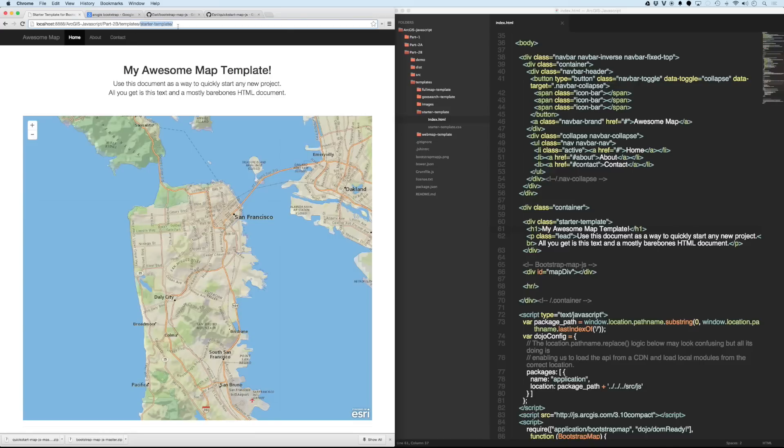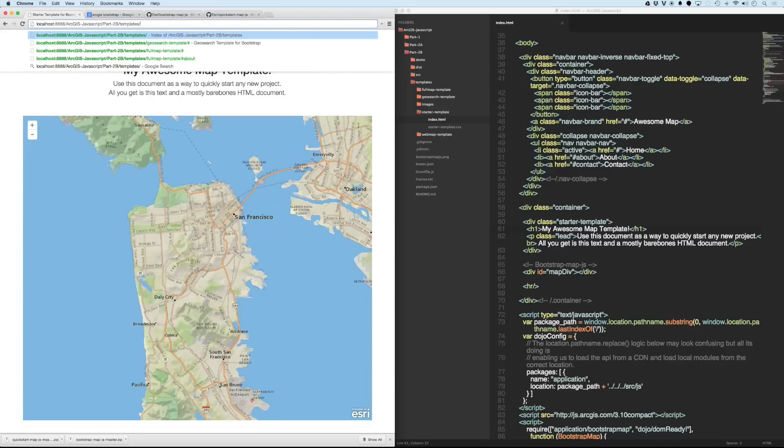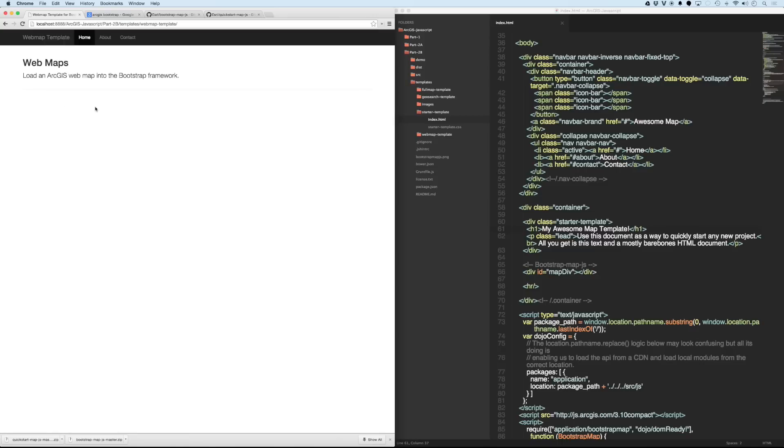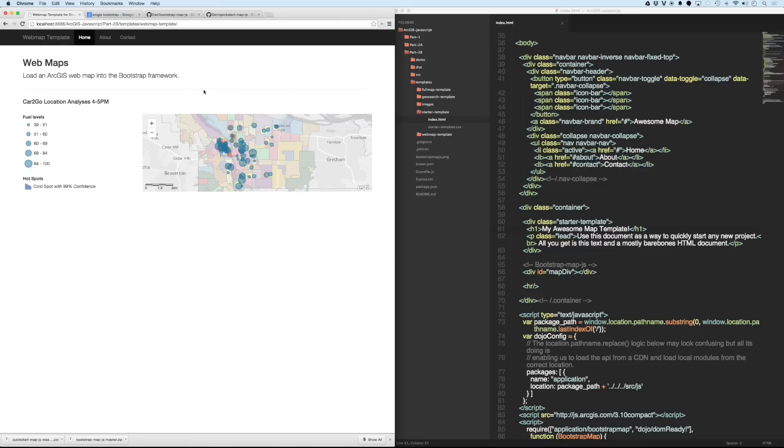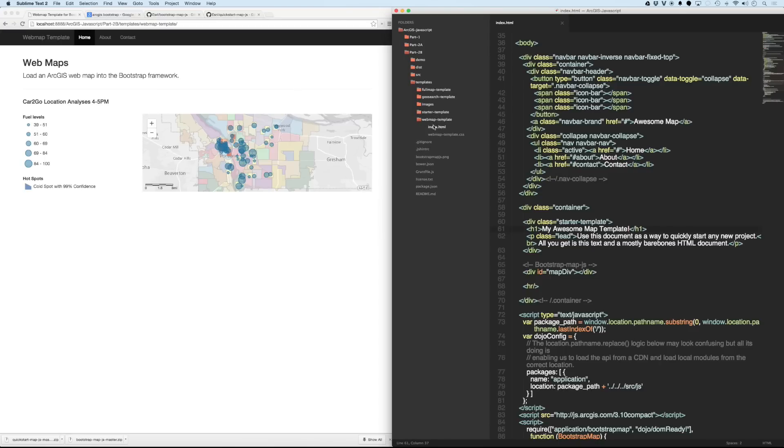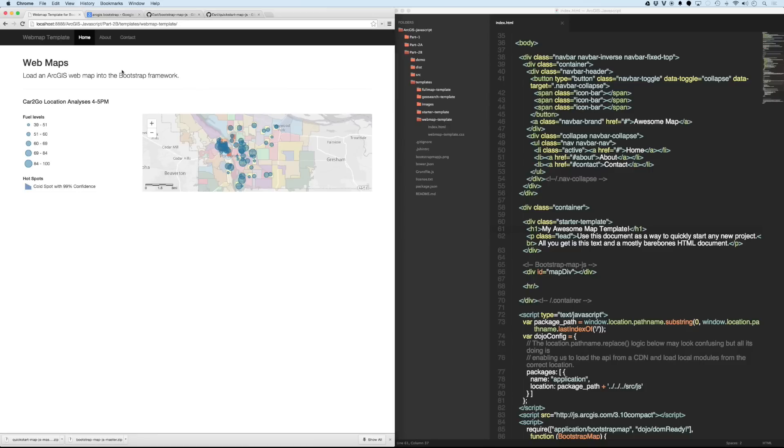There's one last template that they give you here. If I go out into the directory and go into this web map template, this is just the example that they have where you can load in a map from ArcGIS online. So, like the other examples, there's code that you can dig into here in Sublime Text and you can see exactly how they're doing that.